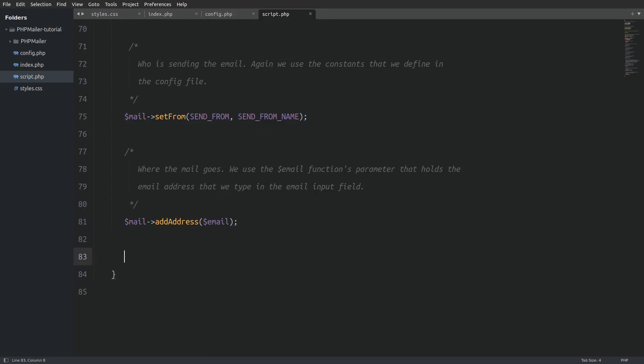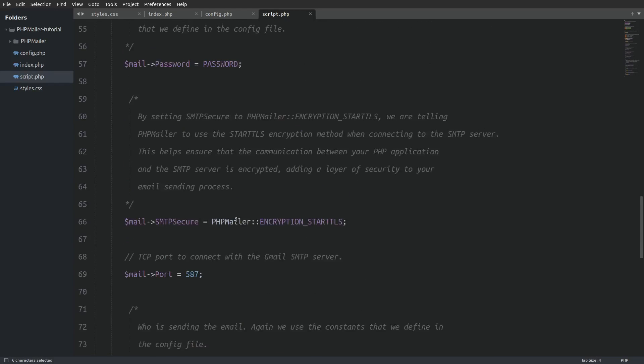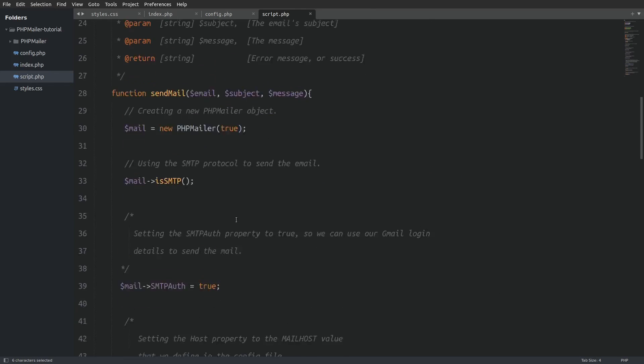Next we use the add address method. The add address method specifies where the email goes. So we pass in as an argument the function's email parameter.